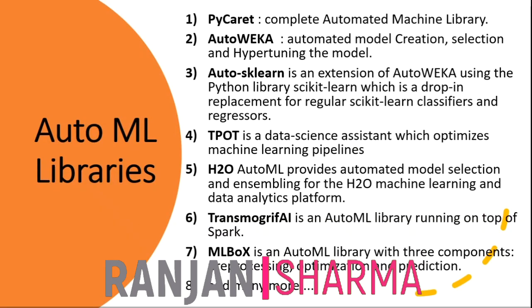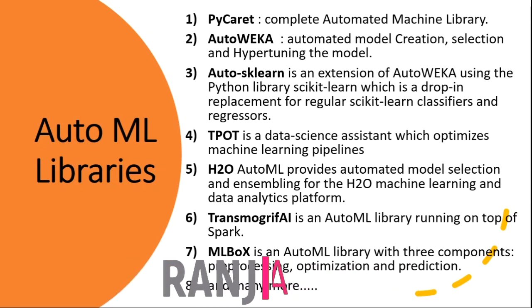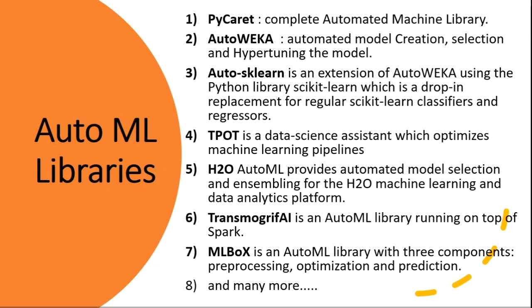In the last videos I have covered how we can automate our EDA part, that is exploratory data analysis of our dataset. So in this video I will talk about complete automation of our machine learning. We have some open source libraries and some licensed libraries as well. In this video I will talk about only open source libraries.